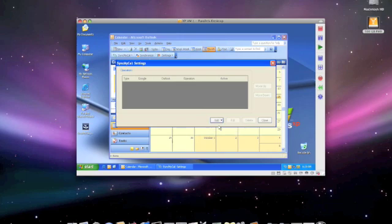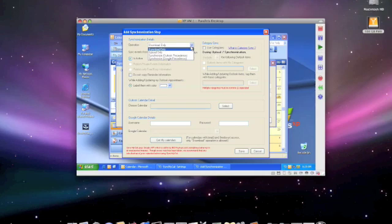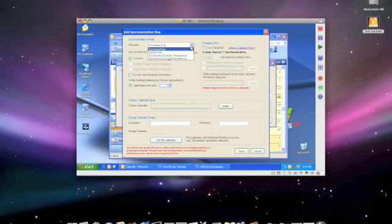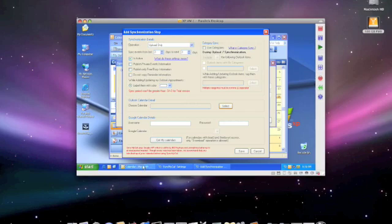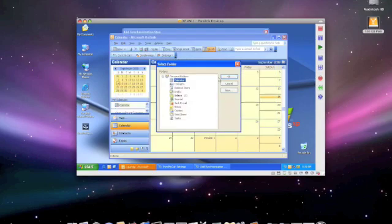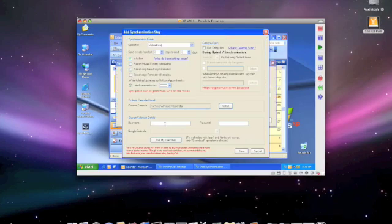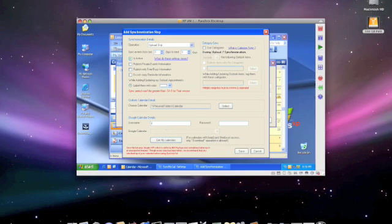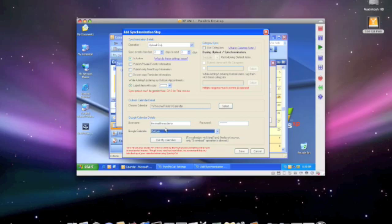The first thing you want to do is add an appointment step. There's four different types of syncs here. You can download only from Google Calendar, upload only to Google Calendar, and then synchronize with Outlook Precedents or Google Precedents. Pretty much for me this is a one-way street from Outlook to my iCal, so I usually do an upload only. Then you choose the Outlook Calendar you want to sync, and your Google Calendar credentials. Then choose the calendar you want to sync with. In this case, I made the Outlook calendar earlier, and that's the one I'll use.